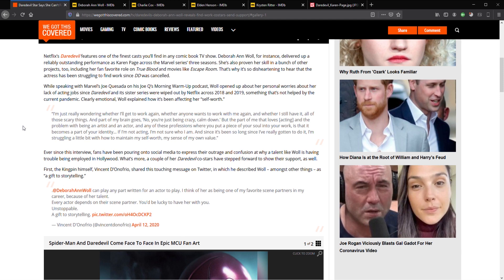Something that's not helped by the current pandemic. Clearly emotional, Woll explained how it's been affecting her self-worth. She said, I'm just really wondering whether I'll get to work again, whether anyone wants to work with me again, and whether I still have it. All of those scary things. And part of my brain goes, no, you're just being crazy, calm down.